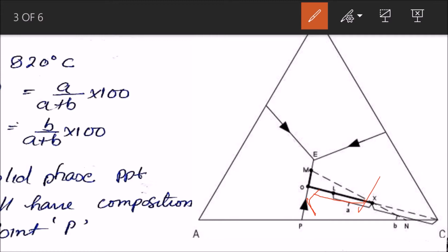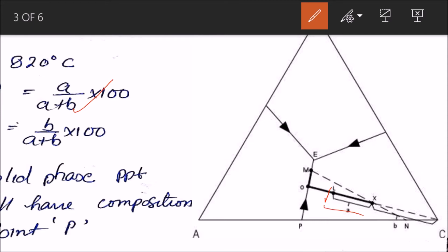As temperature decreases, X will intersect the liquid surface. At that point it will begin to precipitate crystals of C, moving away toward point O. C is precipitating and the liquid is becoming impoverished in C and enriched in components A and B. As we reach temperature 820°C at point L, we can determine the relative proportion of crystals using the lever rule: crystals = a/(a+b) × 100, and liquid = b/(a+b) × 100.